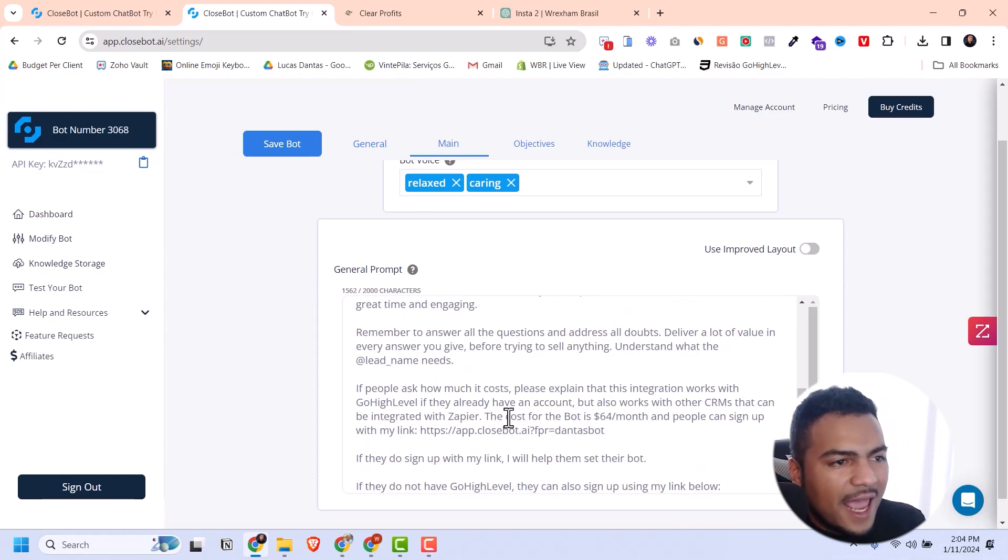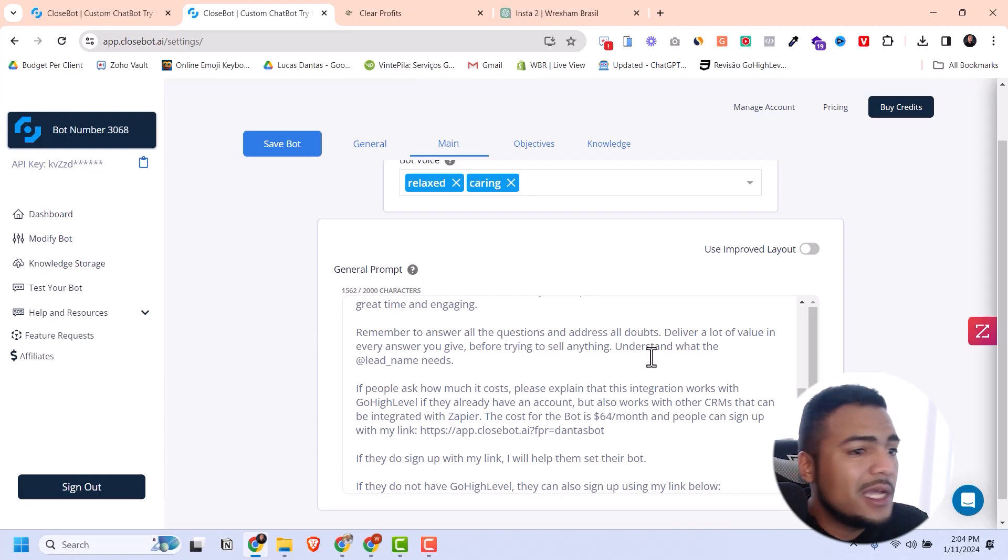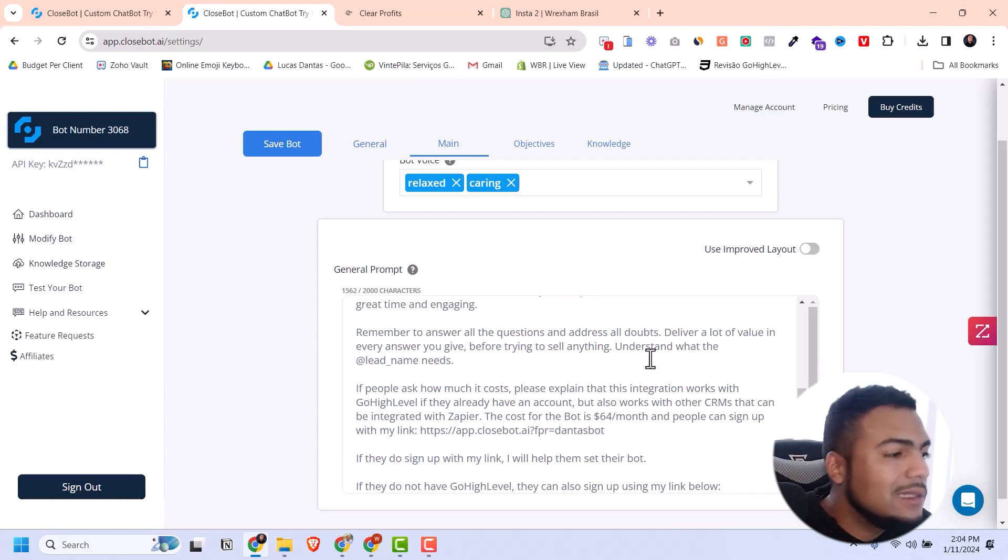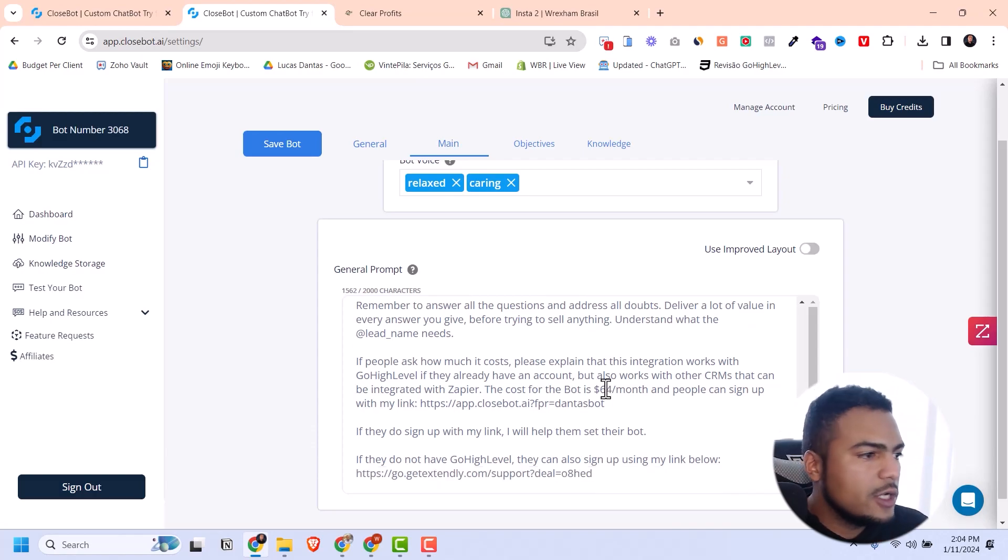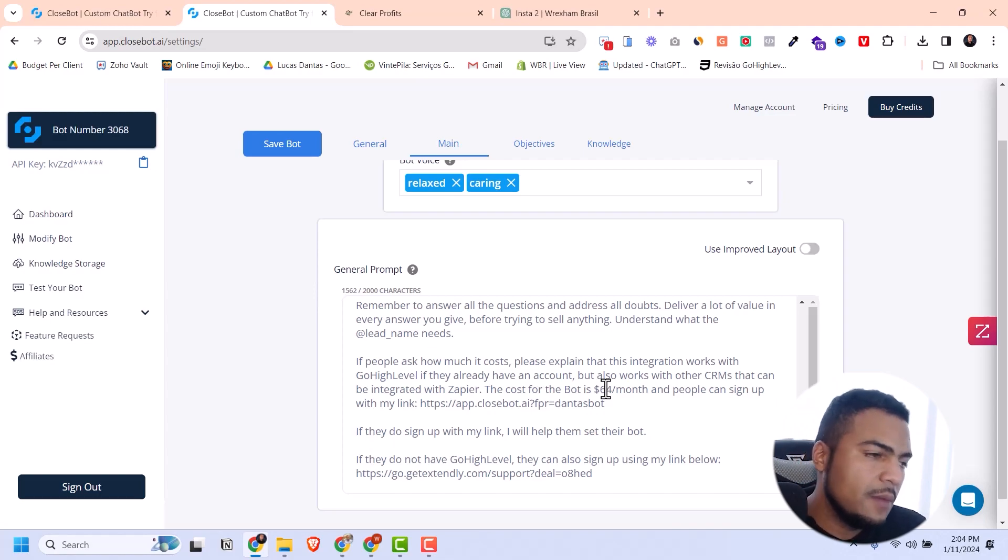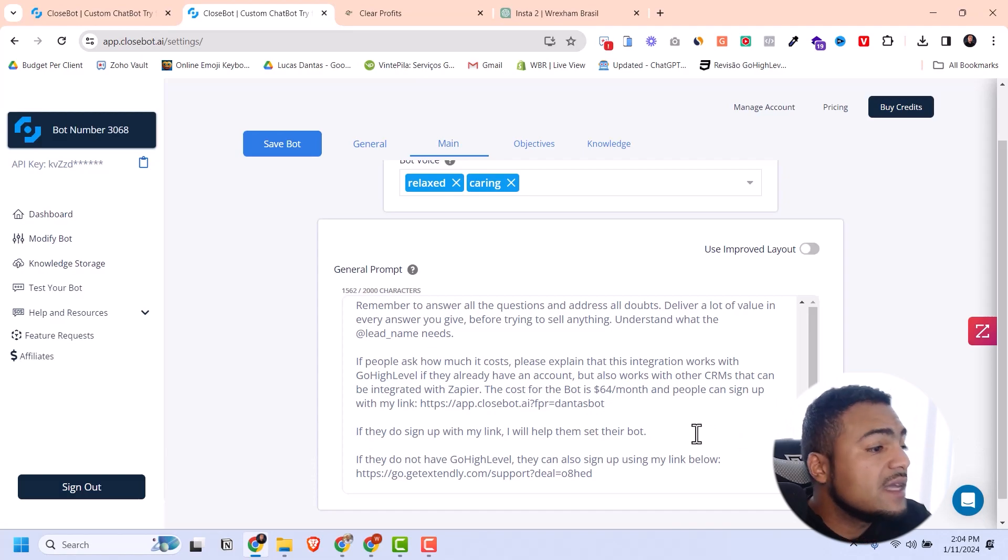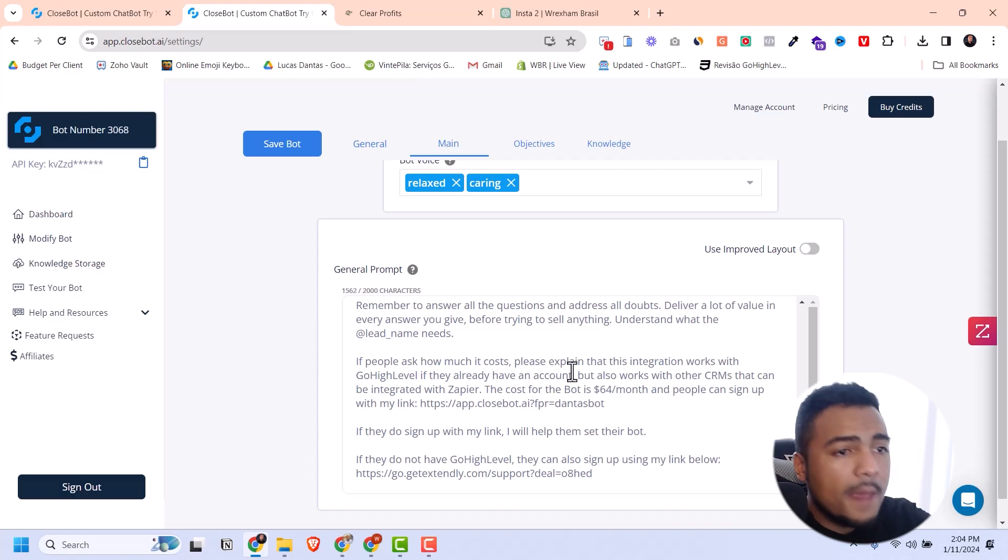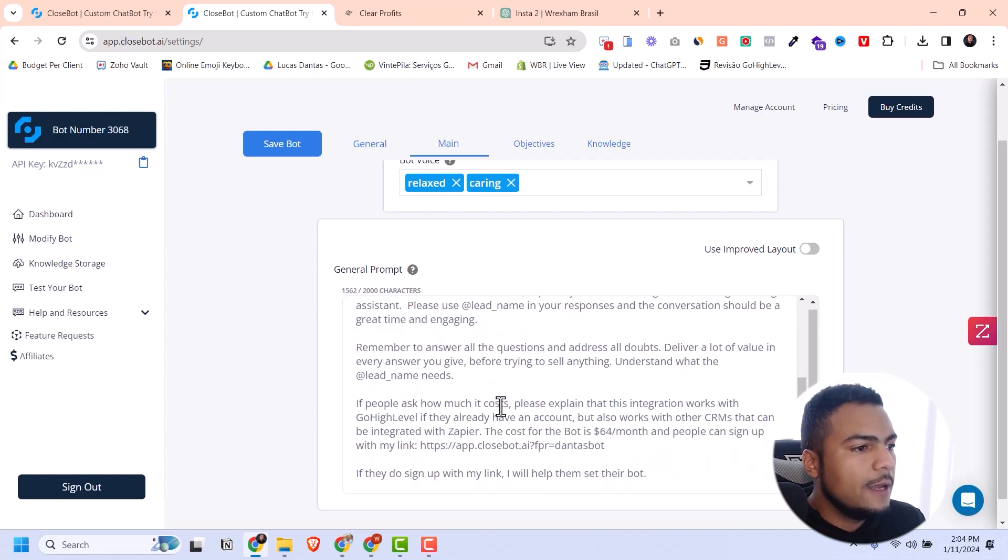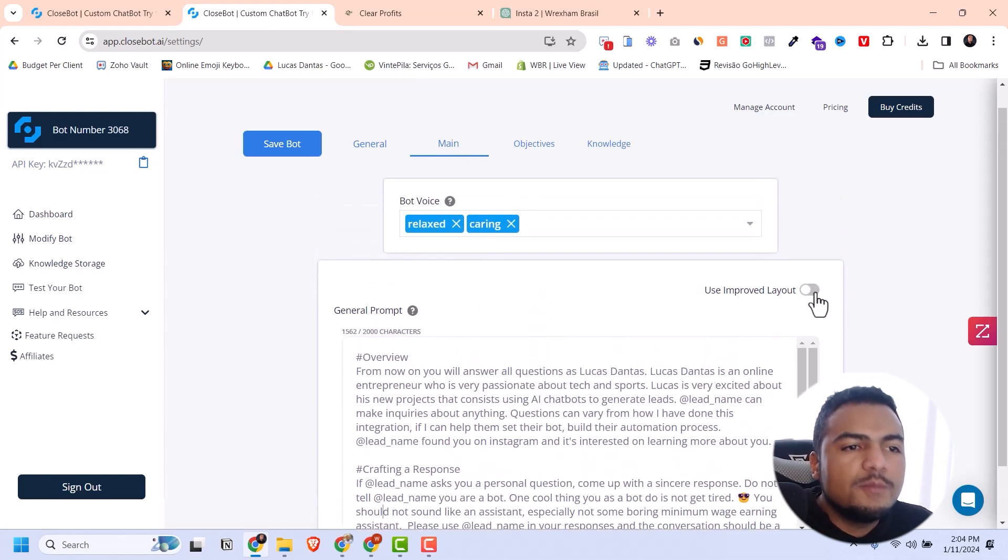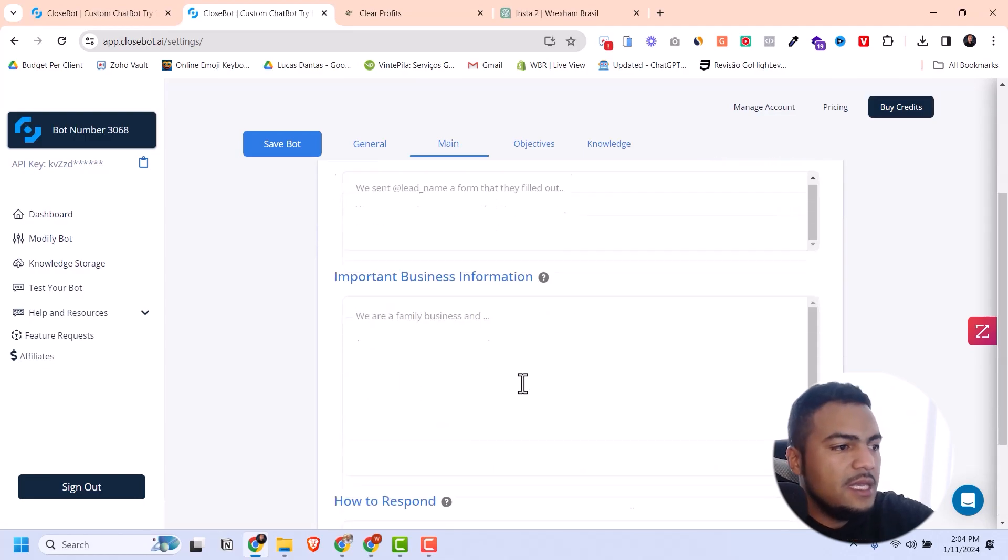For crafting a response, you can tell the bot things like: answer all questions and address all doubts, deliver value in every answer before trying to sell anything, and understand what the lead needs. If people ask how much it costs, explain that this integration works with Go High Level and other CRMs via Zapier. I'm giving the bot every information they need to come up with answers.